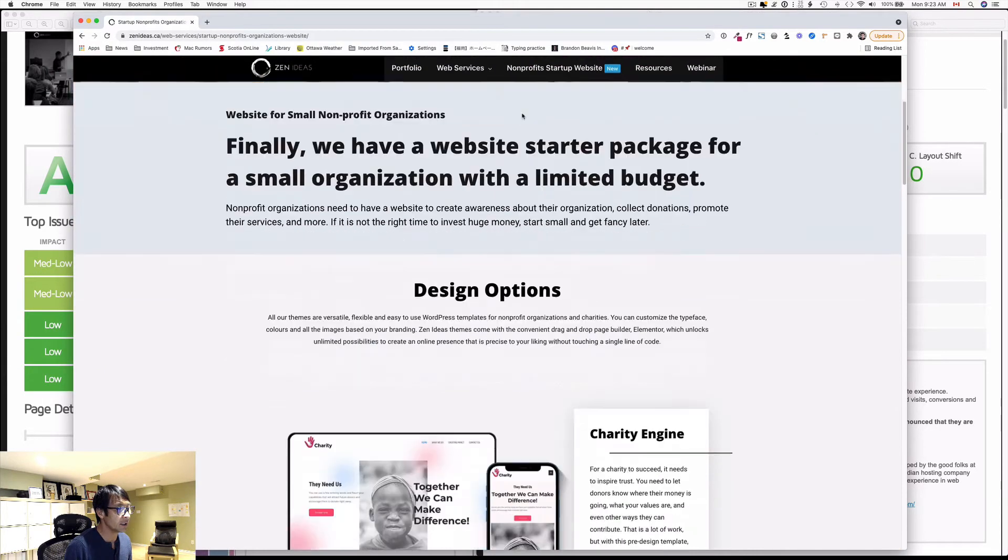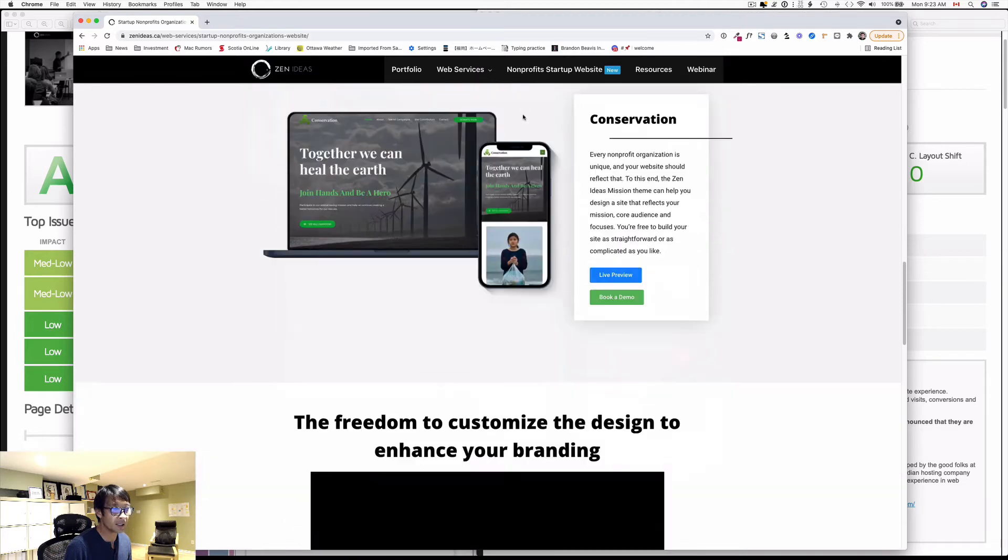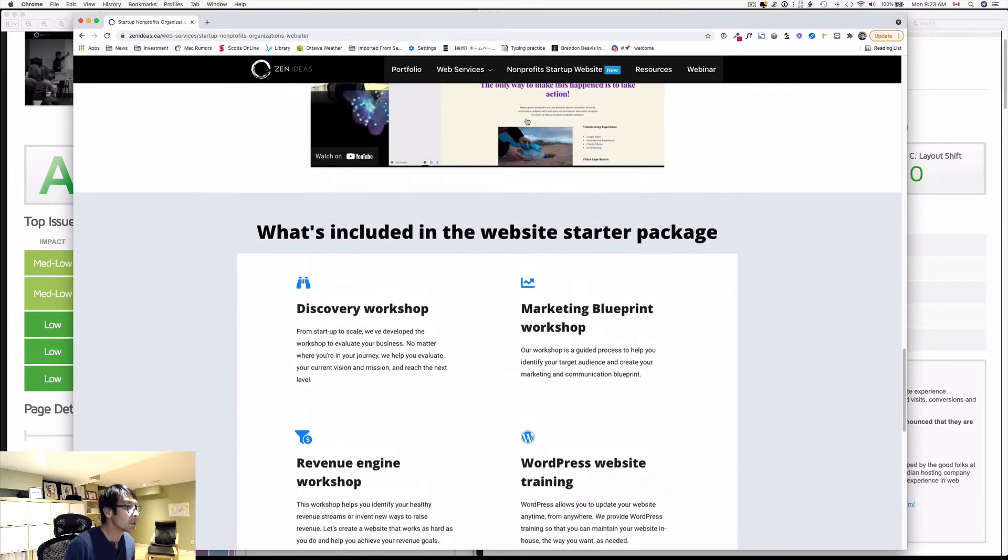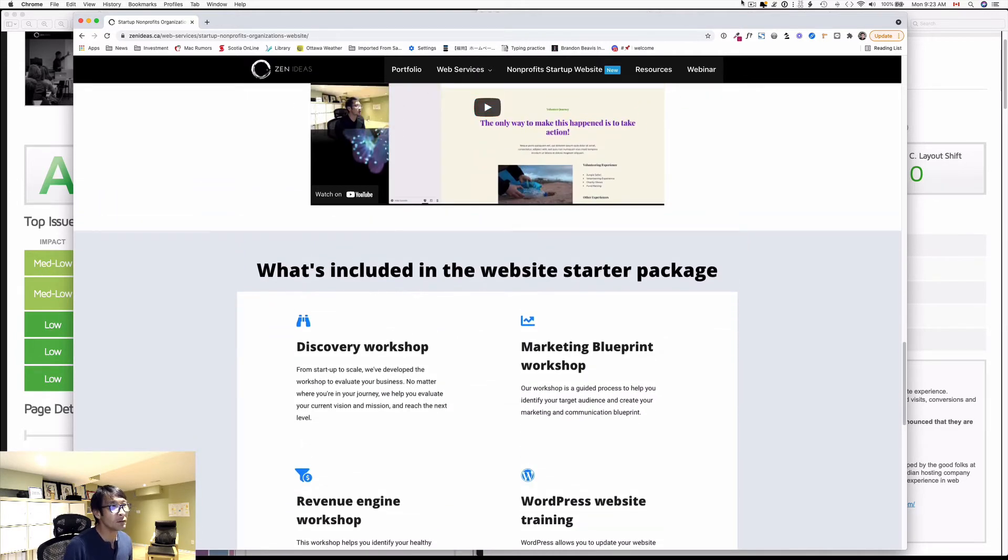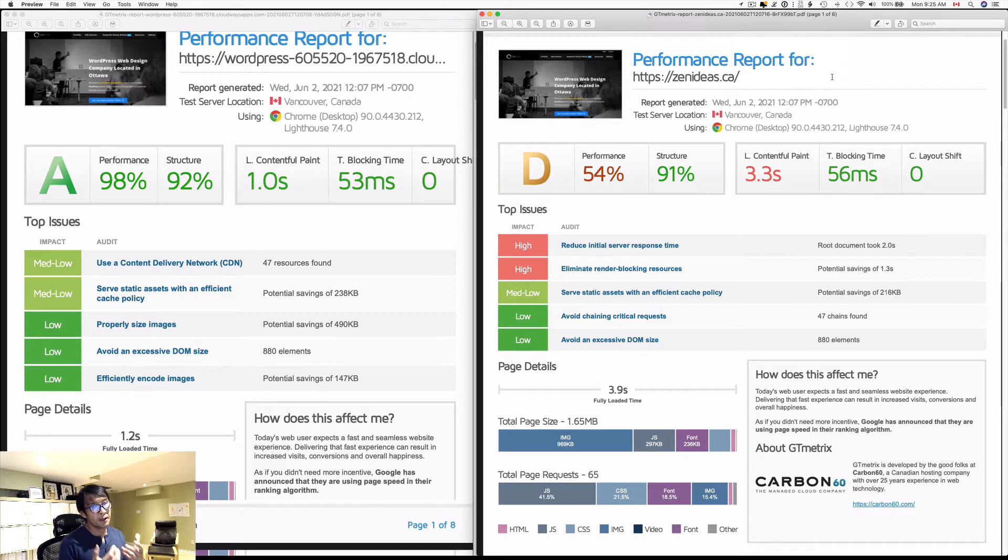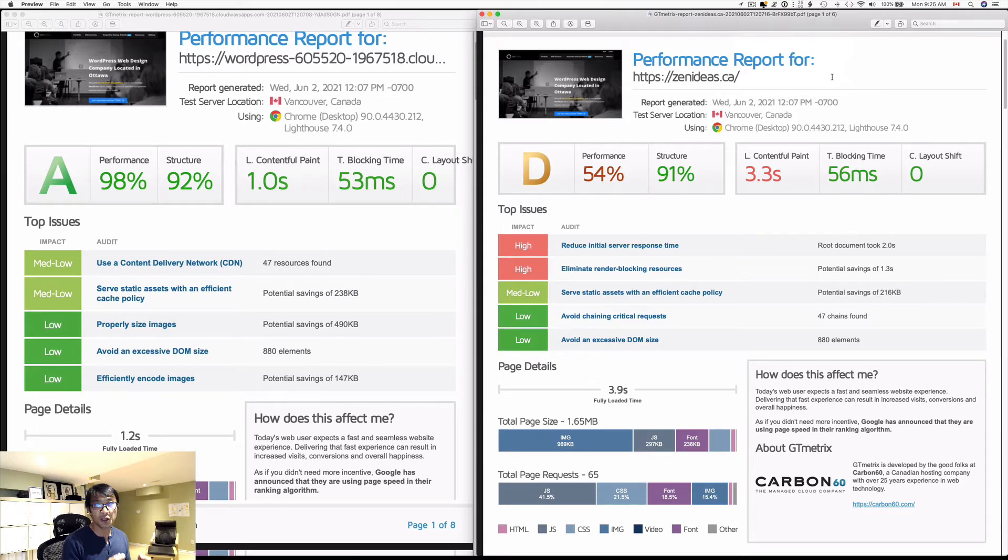It's so fast. It wasn't like this fast before. The reason I could make my website much faster, three times faster, was simply I changed the hosting server.